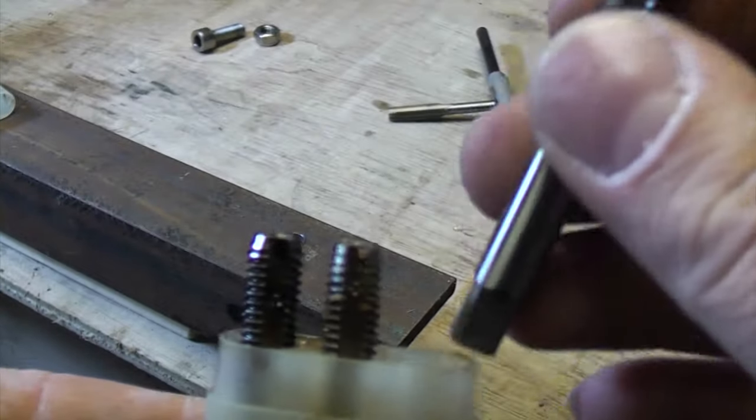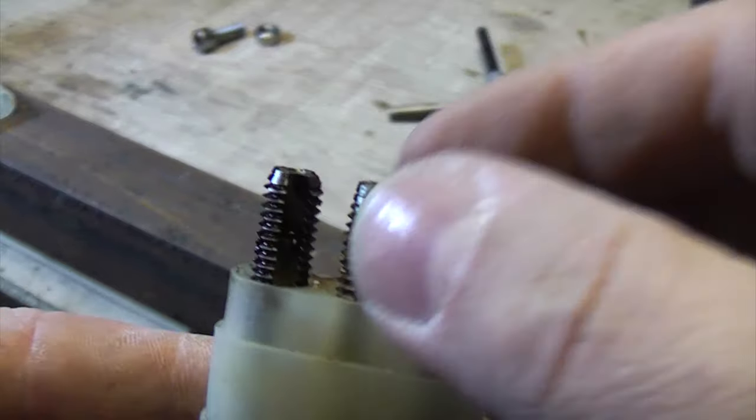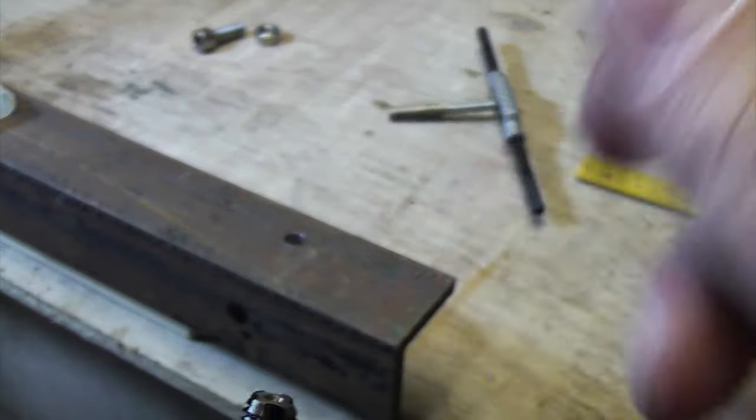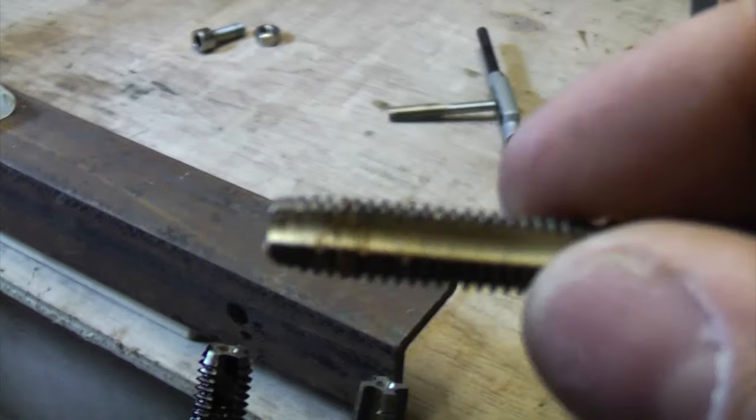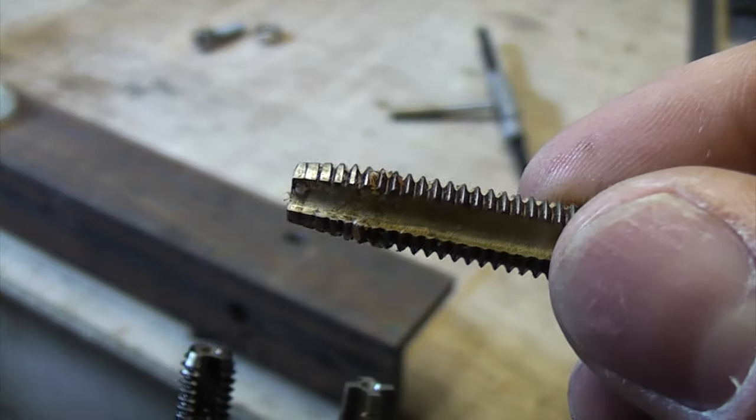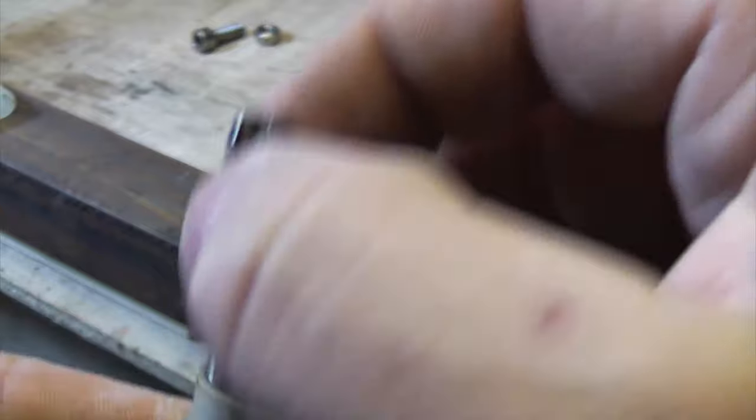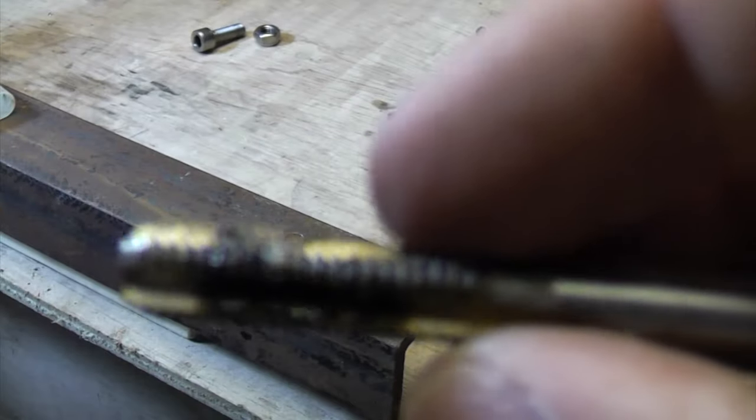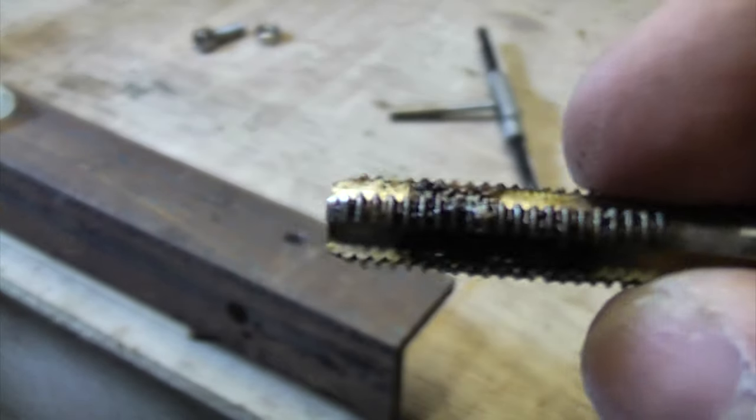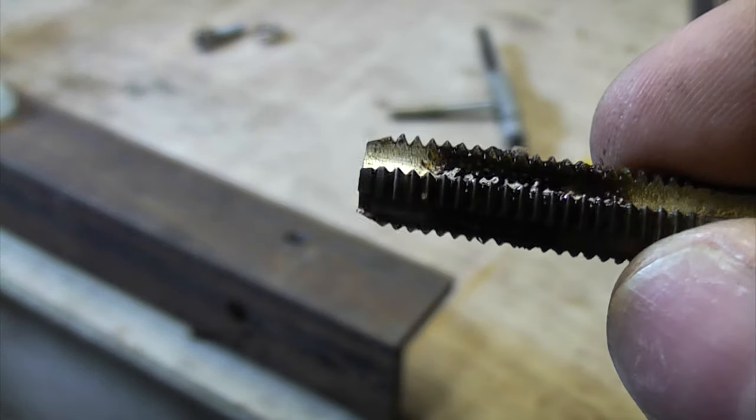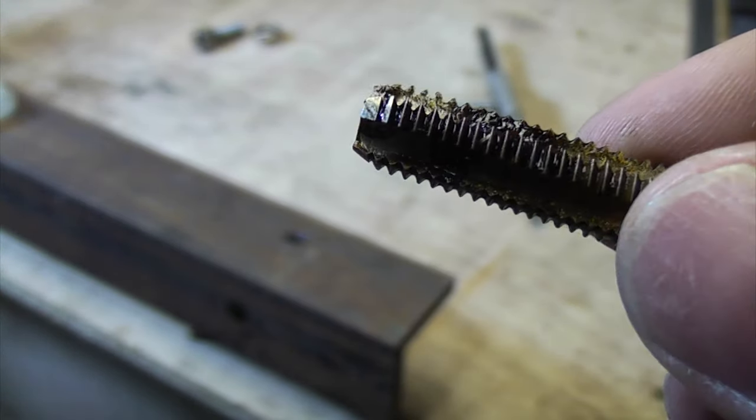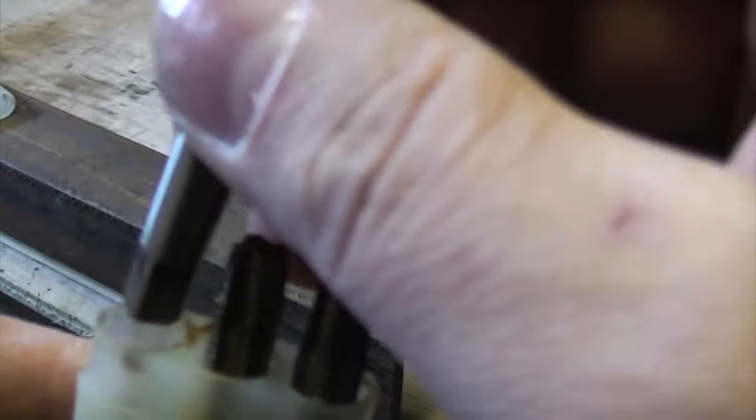That one's not quite as long and that one virtually has no taper at all on the end, it's just threaded all the way.